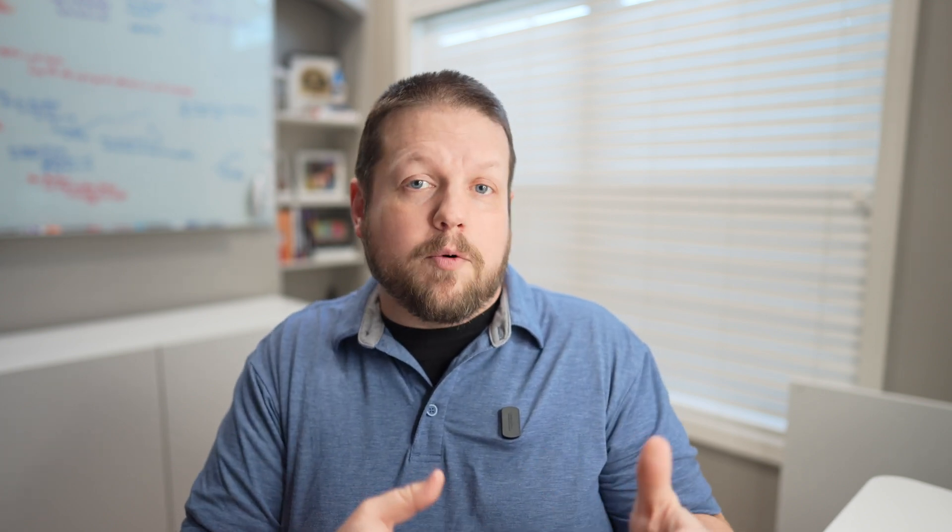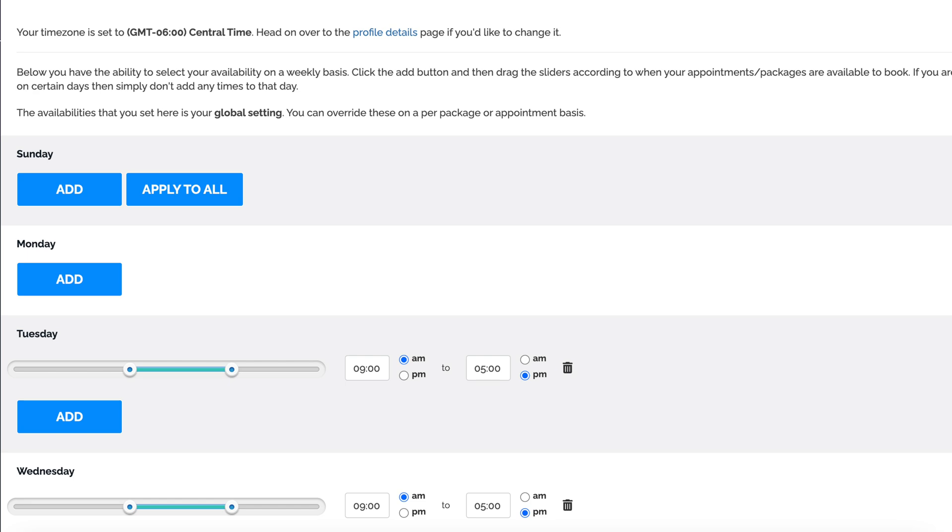I can set not only my hours that I'm available to take calls, but I can also limit that time into other categories and even restrict the number of specific appointment types that I take in a single day.